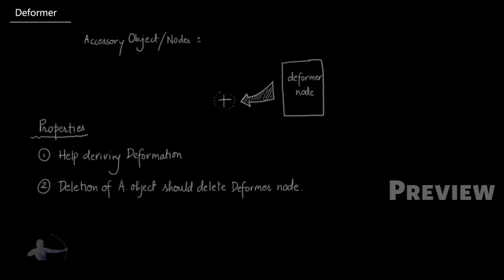So how will we implement these two properties of accessory node? To help derive the deformation, we will use the translation of the accessory object and use that in our deformation algorithm.